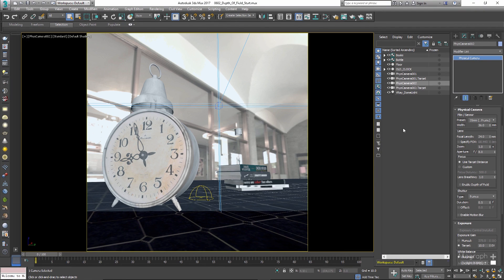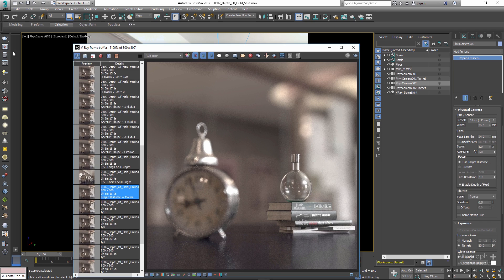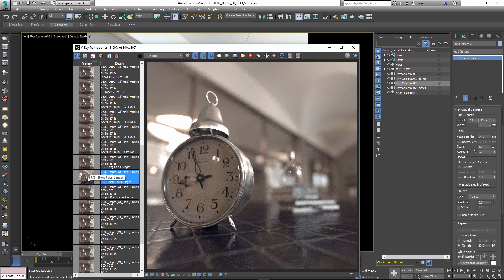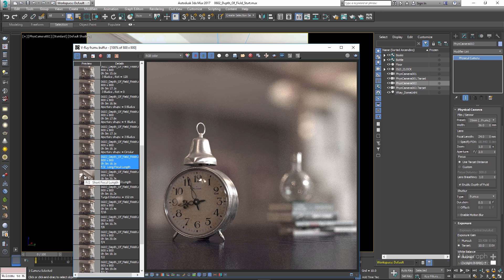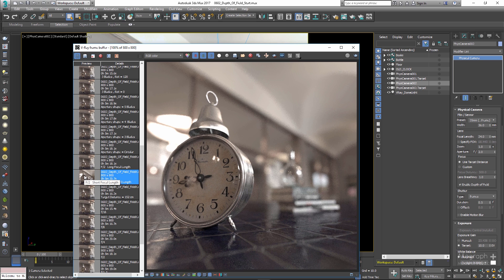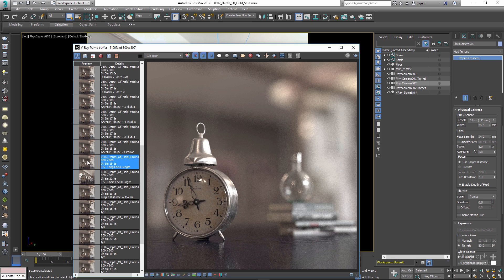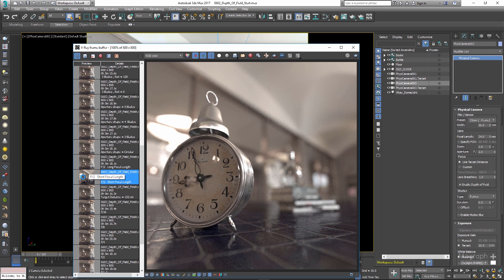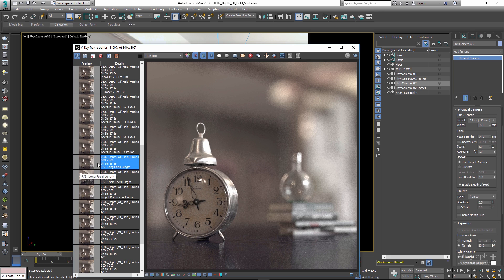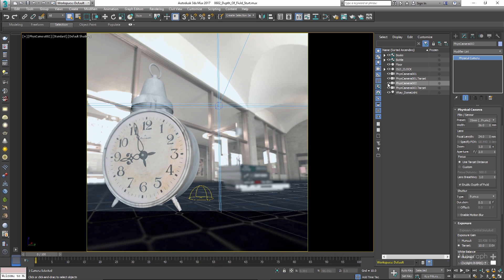Let me enable depth of field for this camera as well and set its F-number to 2. Now if we render the scene and compare it to the long focal length render, we can clearly see that the camera with the longer focal length produces a shallower depth of field. The first render was done with the second camera with the short focal length of 20mm — we get a shallow depth of field, but compared to the render done with longer focal length, its depth of field is wider.